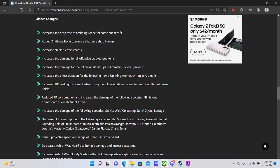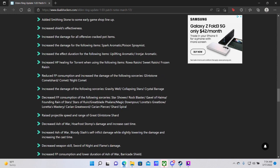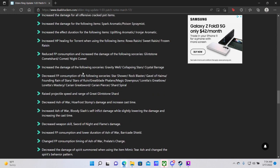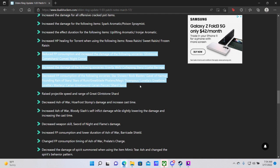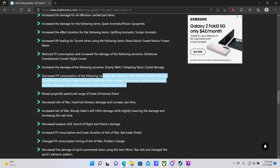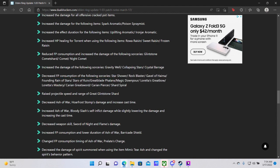Reduced FP consumption and increased the damage of the following sorceries: Glintstone, Comet Shard, Comet, Night Comet. Okay, so all your Comet Shards are better now. They cost less FP, they do more damage. Increase the... oh wow. Okay, so this is basically just saying use sorceries. They were good before, now they're excellent. FP consumption cost reduction for all of these. Damage increase for these. Both for these. Range and speed of Great Glintstone Shard increased. So yeah, just in general across the board most sorceries in the game or at least half of them it looks like have been buffed. So that's a very good change.